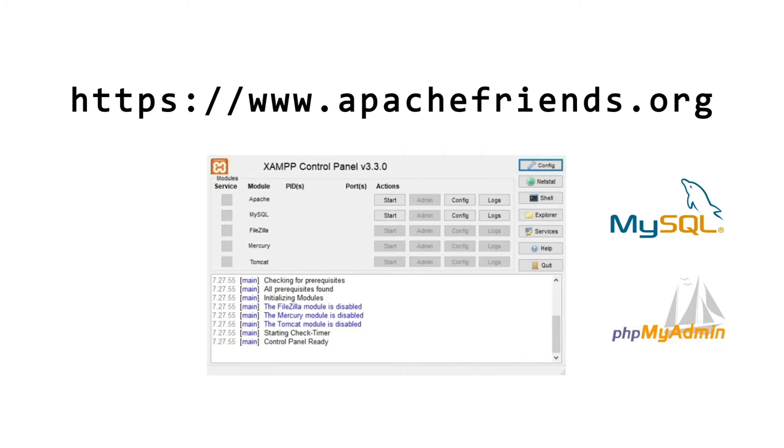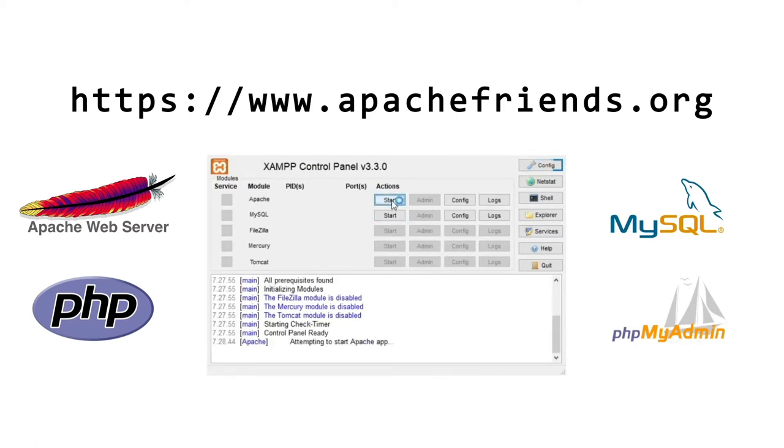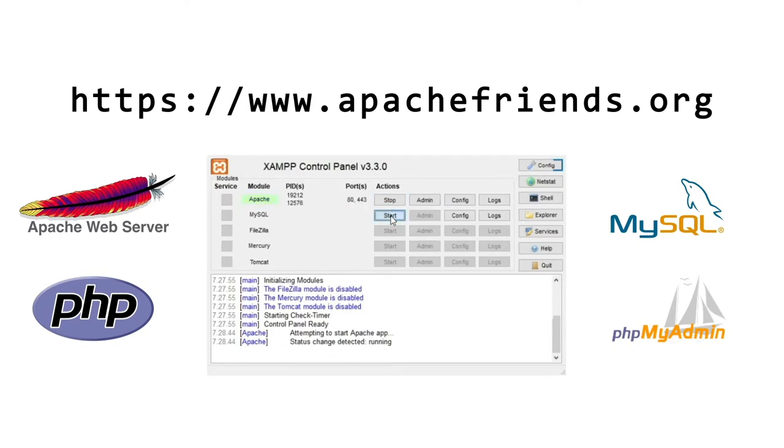XAMPP also includes the Apache server, which we will need to write the back-end PHP code. After installing XAMPP, we go to the control panel and start these two services. Then, we head on to the admin page.